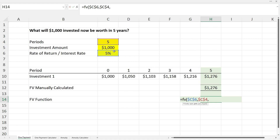The next variable is for payments, used when there are regular payments each period. Since we're making a one-off investment, we leave it blank and press comma. Later you'll see how to fill in the payment variable when we do an annuity. Then we put in the present value of our investment — the $1,000 in cell C5 — also made an absolute cell reference.